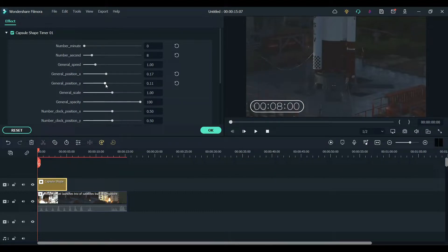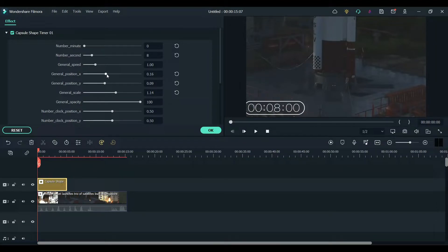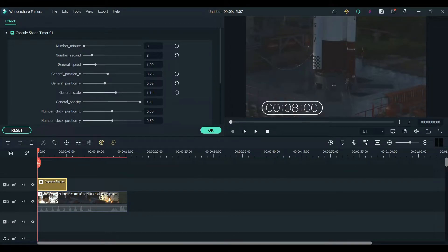You can adjust the X and Y axis to adjust the timer's location. Here I'm just fine-tuning it to find the perfect place for the timer.